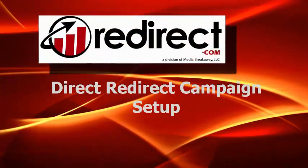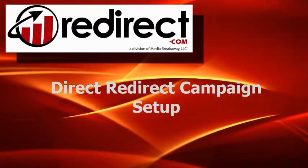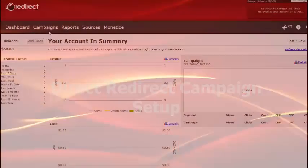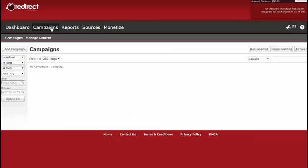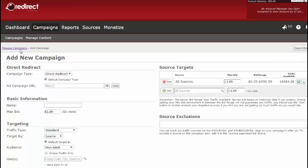This tutorial will show you how to set up a direct-redirect campaign. To begin from your dashboard, click on Campaigns. Then click on Add New Campaign.